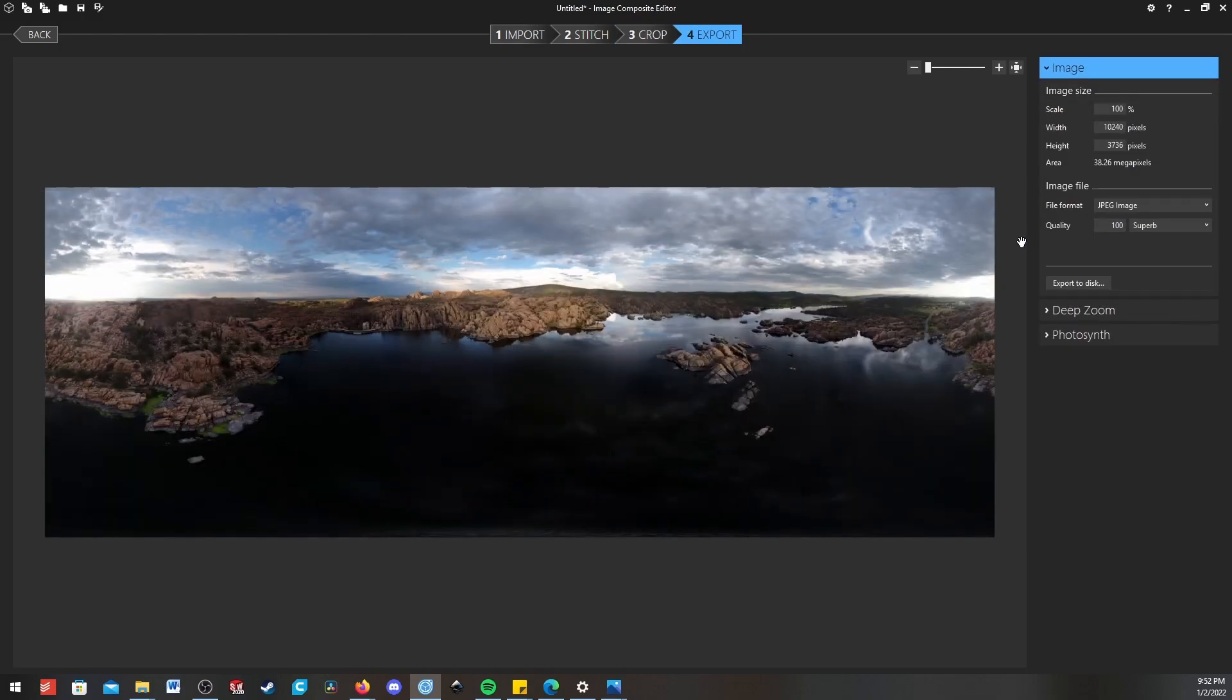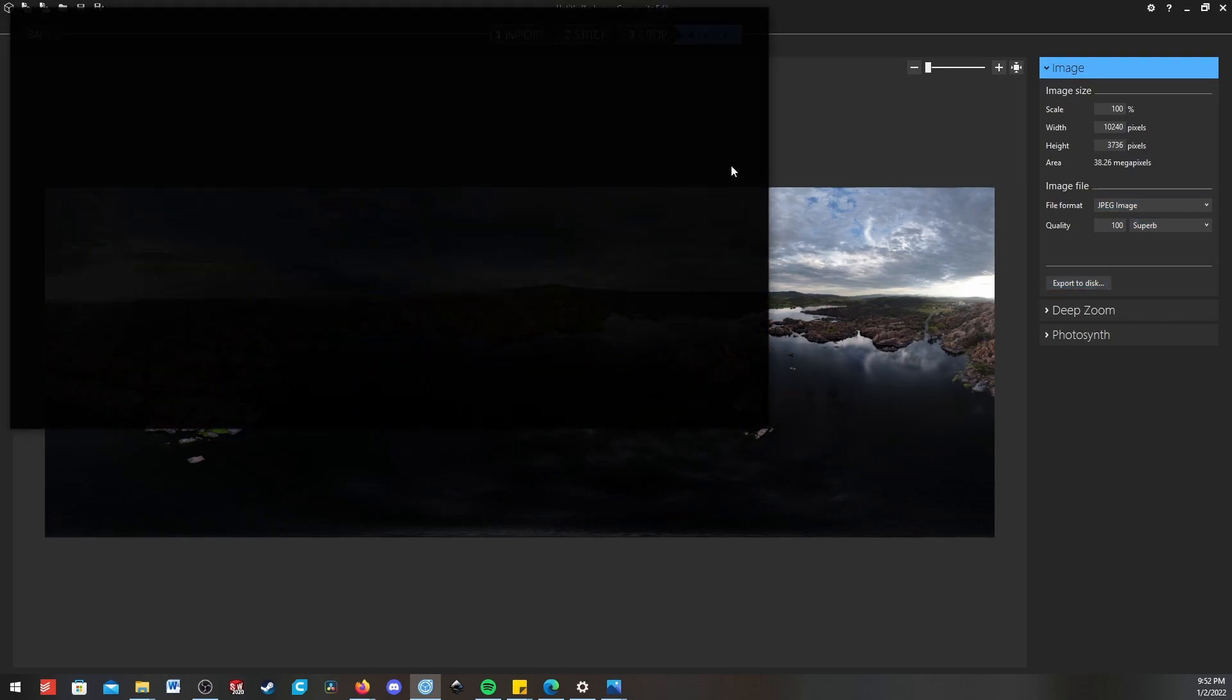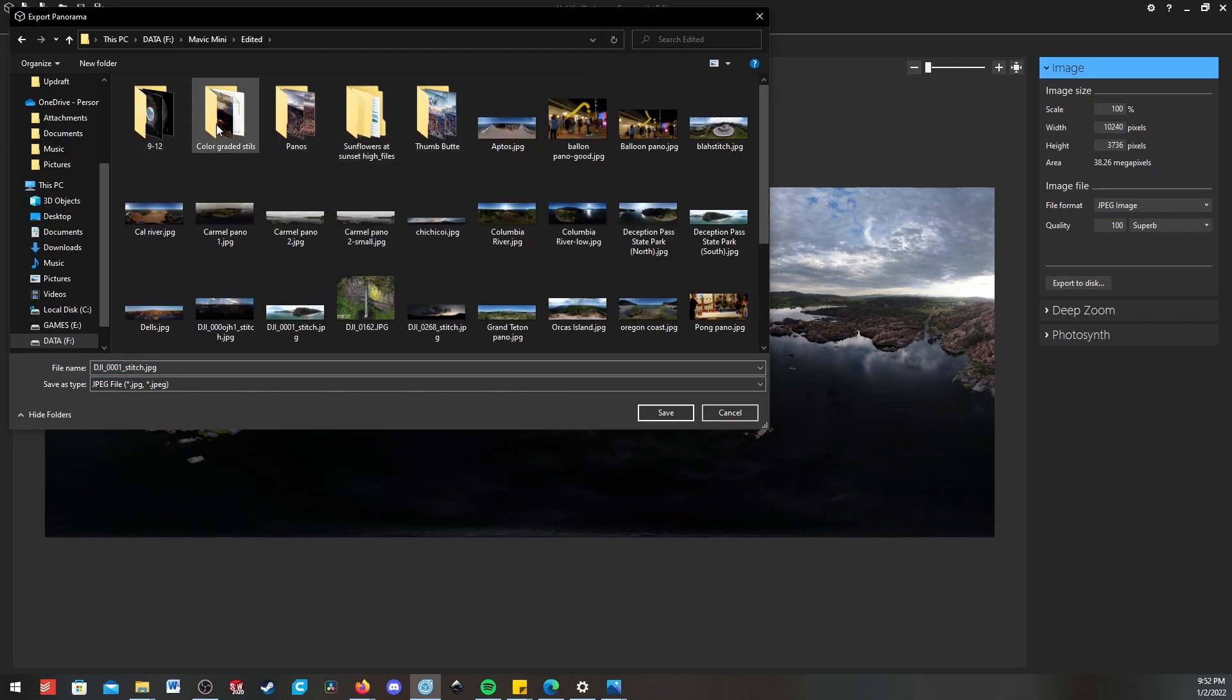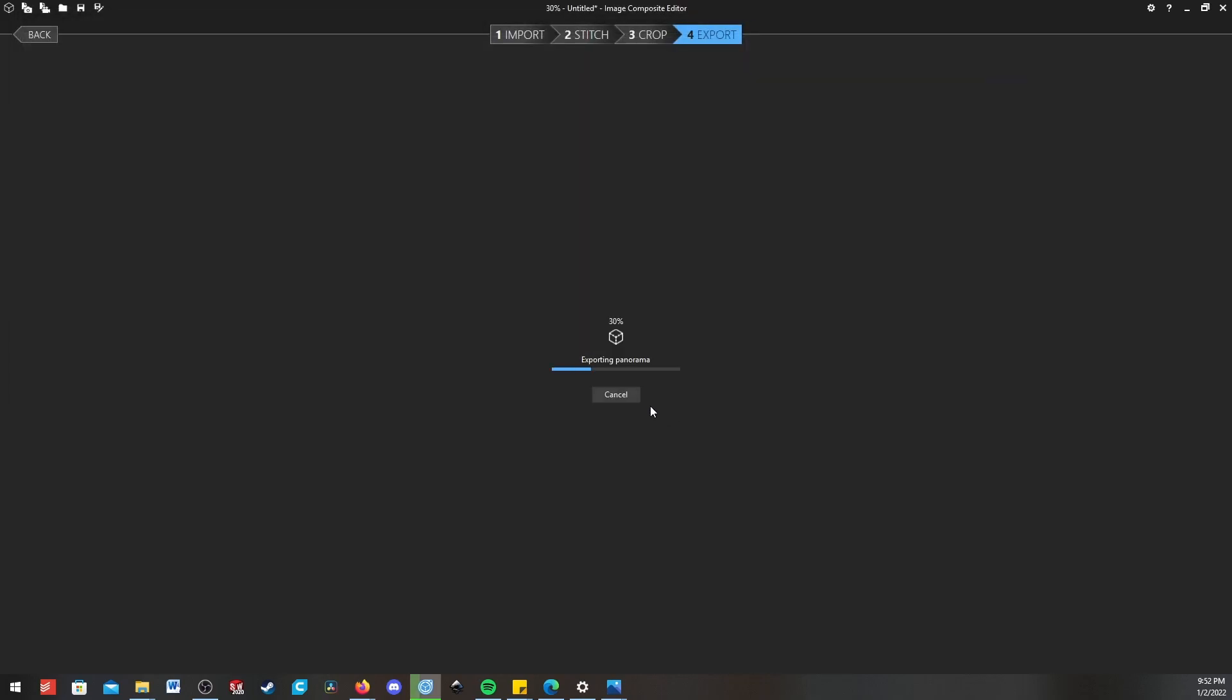So now we'll hit next, and this is our export tab. We can select JPEG here, go to 100% quality, and export it. That just brings up this prompt. I'll put it in my panoramas. And we'll just name it testing, and then we can hit save.